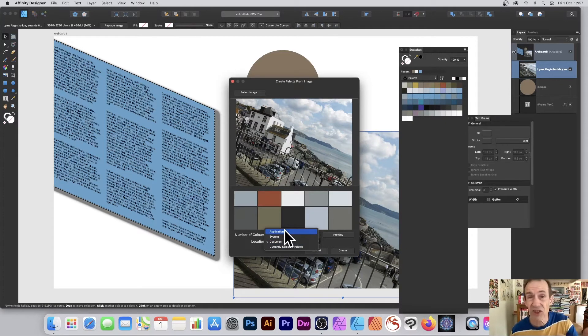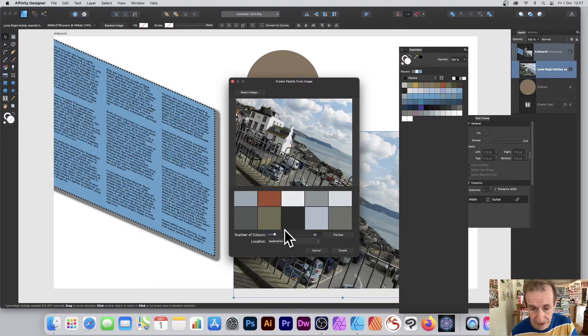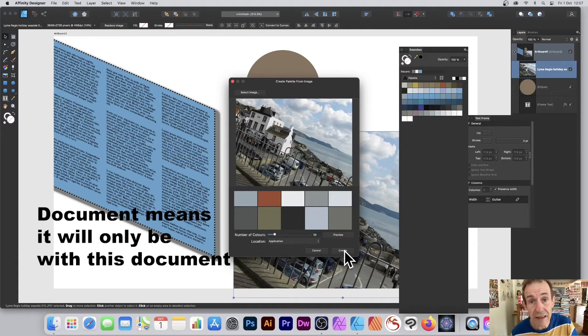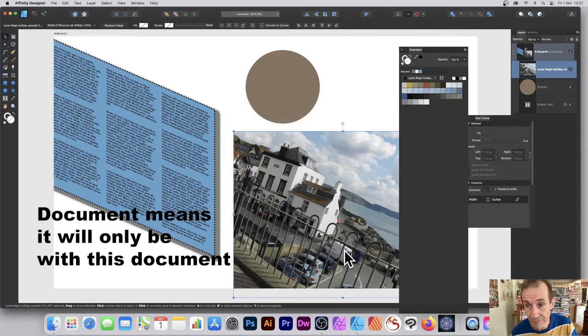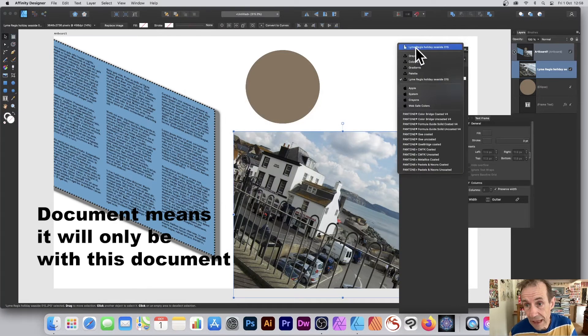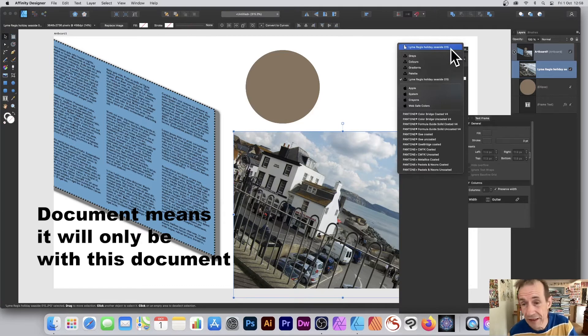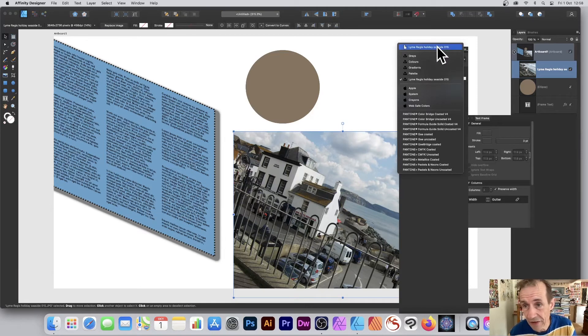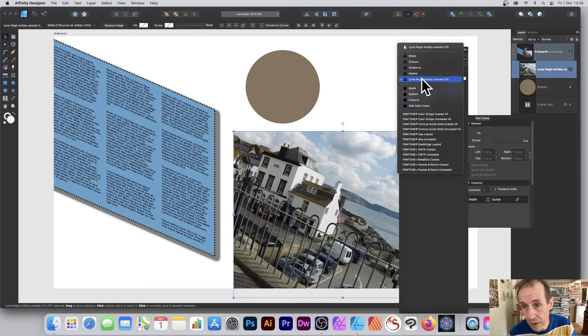You can choose Application, System, or Document. Personally, I like just Application - I want to store it permanently, I don't want to lose it. So Application, and then click Create. That one's a document one that I created earlier, and then this one's Application.